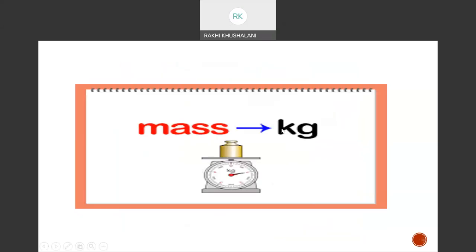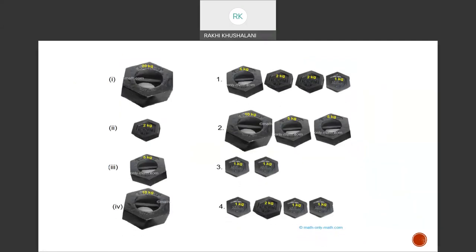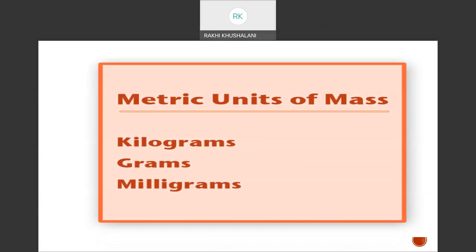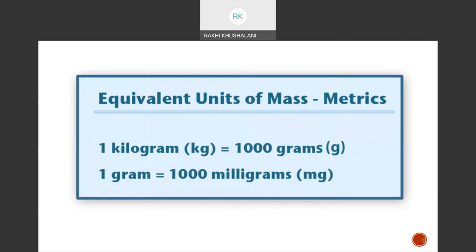You can measure your mass basically in kilograms or in milligrams. You must have seen weights with the amount written on them: 20 kg, 10 kg, 5 kg, 1 kg, half kg, and so on. The metric units used for measurement of mass are kilograms, grams, and milligrams — that is kg, g, and mg. The equivalent units are: 1 kg equals 1000 grams, and 1 gram equals 1000 milligrams.